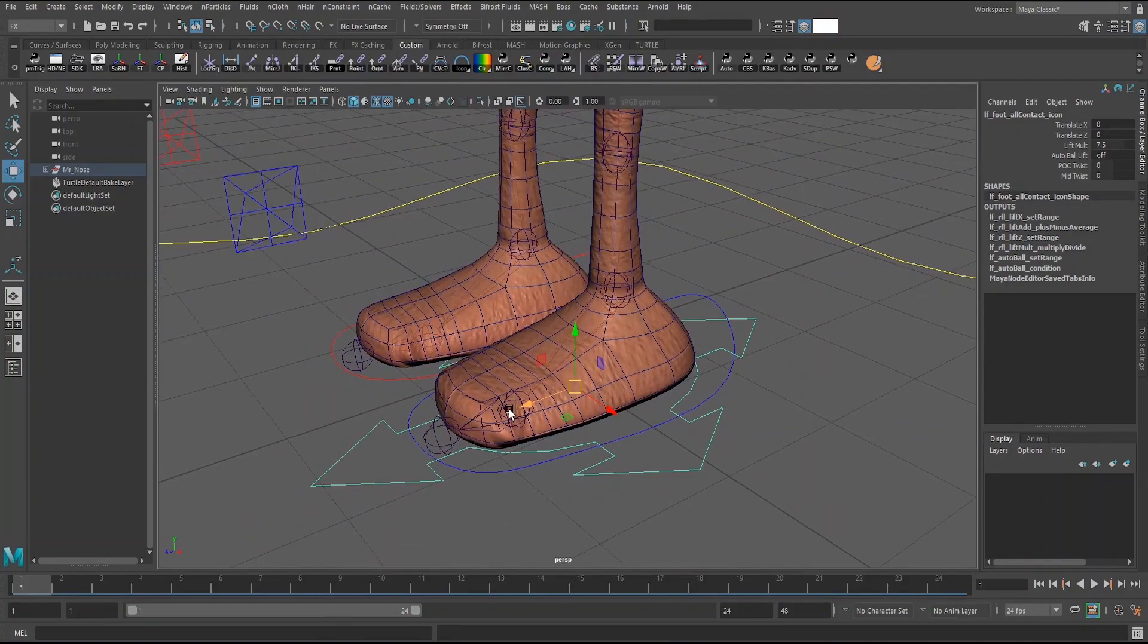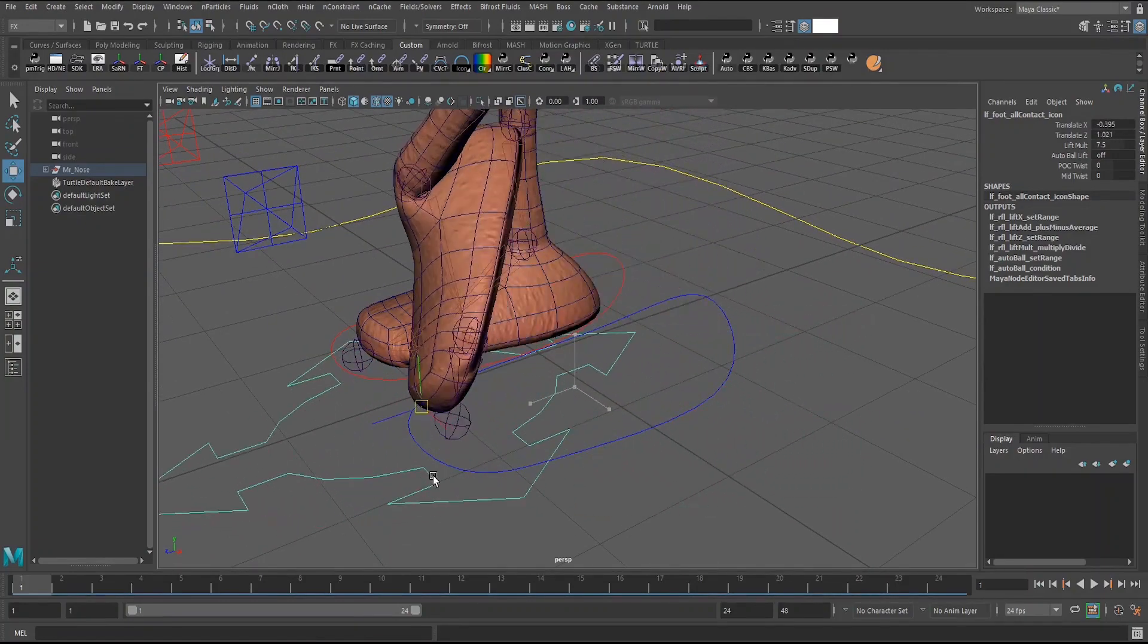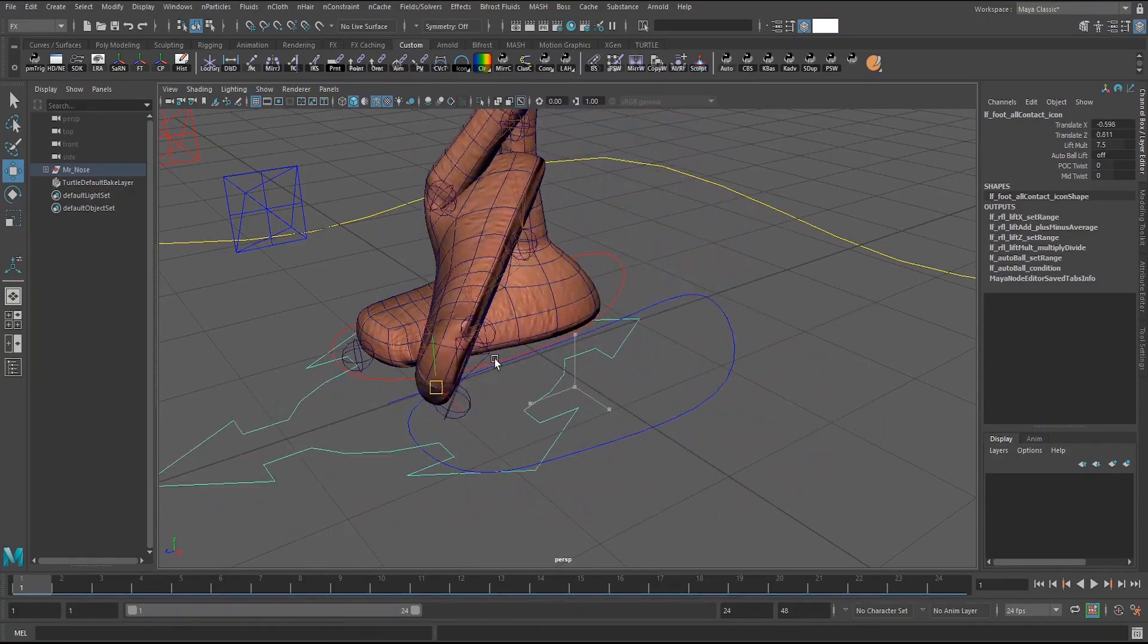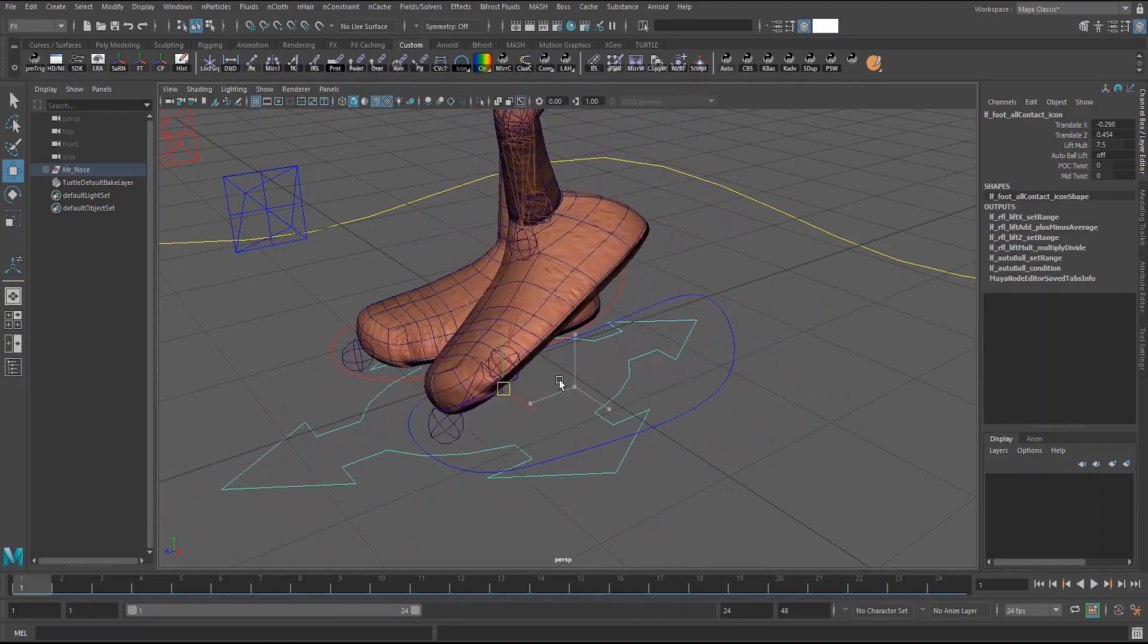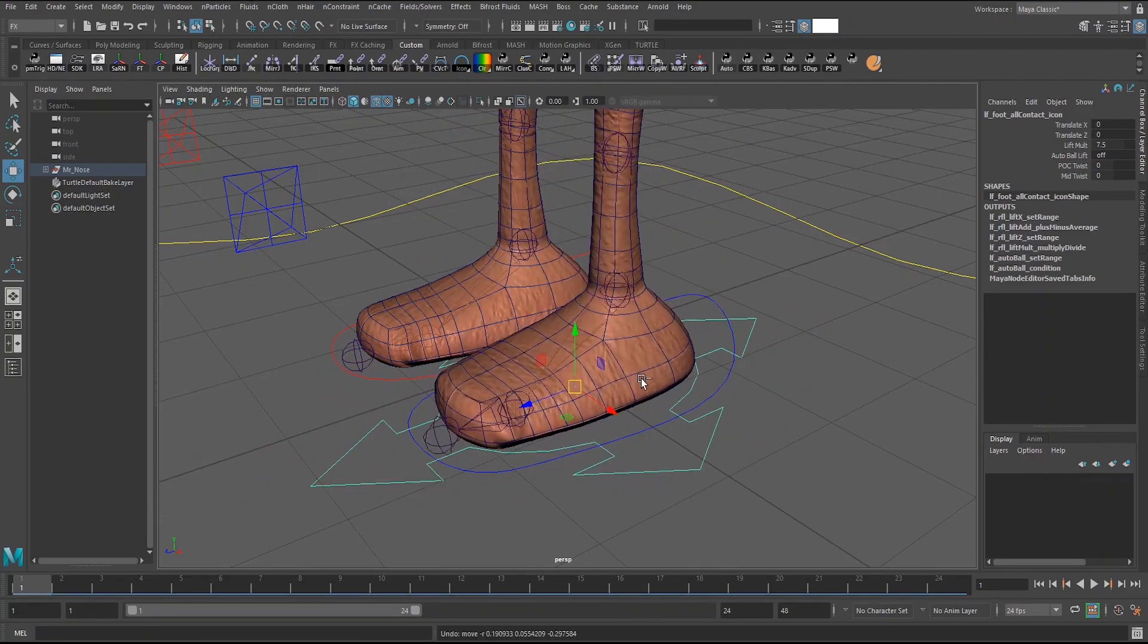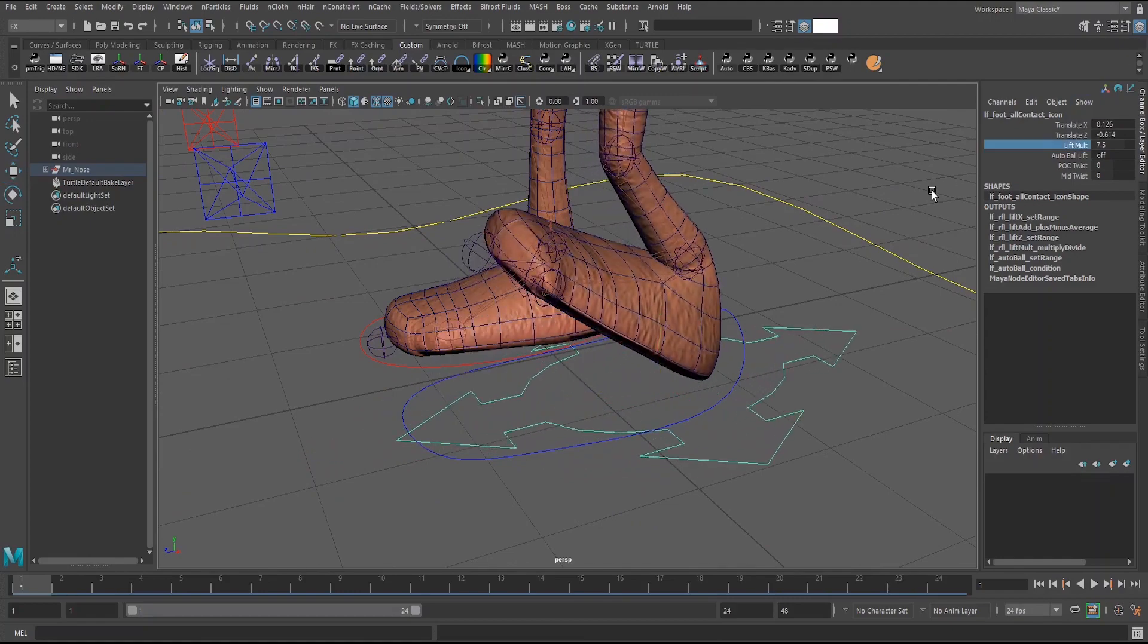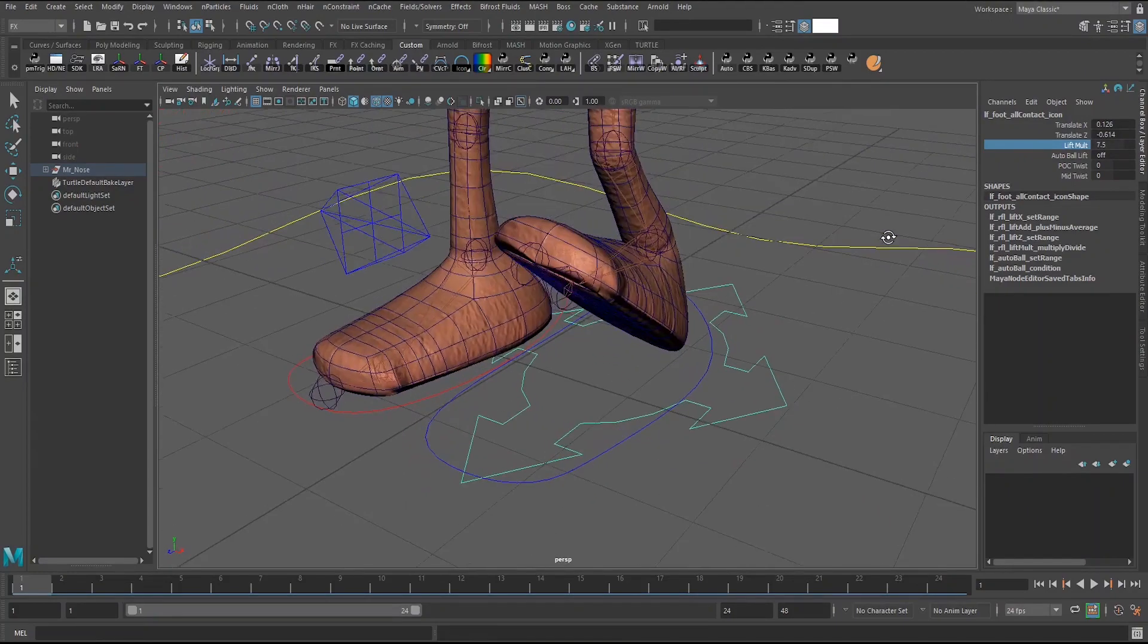But yeah it's a translate control that moves the position of a joint that's going to rotate up and it rotates on a different axis depending on which area of the foot whether it's front to back or side to side. There I also have a control to adjust this is kind of like a multiplier for how much it lifts up on either side.